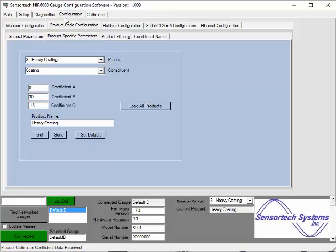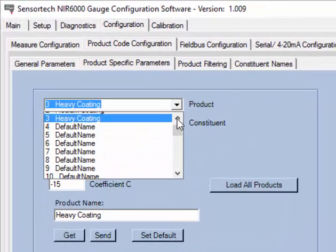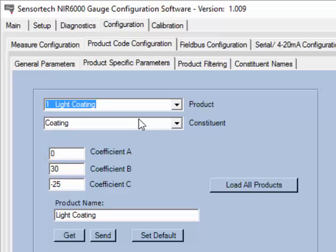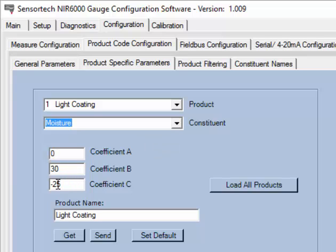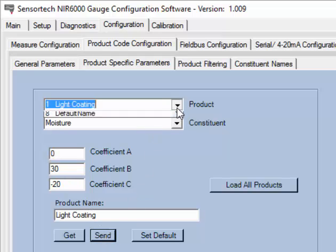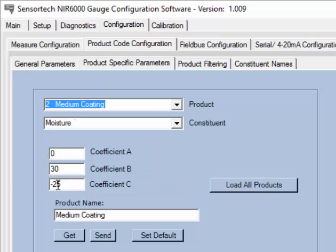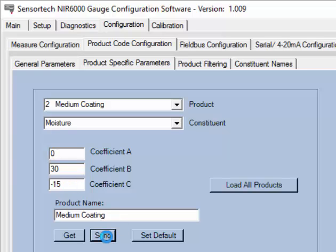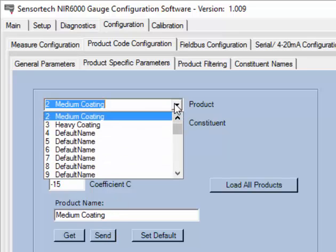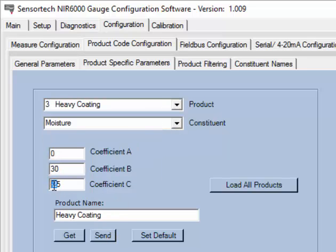Moving back to the product specific parameters, we will change the moisture calibration to demonstrate the ability to calibrate the moisture constituent by selecting the constituent drop-down menu. Changing the constituent drop-down menu to moisture will allow you to set the calibration for moisture in the light coating product or calibration code. Selecting medium coating will allow you to change the moisture calibration for that product or calibration code. We do the same for the heavy coating product or calibration code.